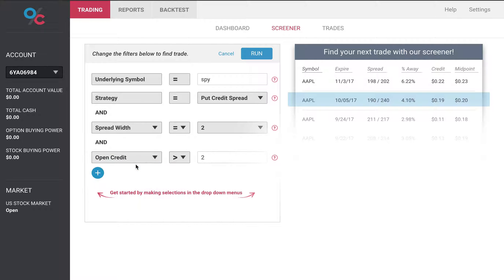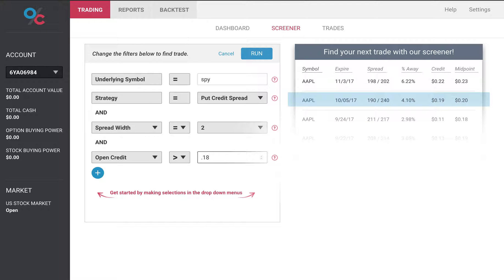Let's look at open credit. Open credit says I want to open a put credit spread that gives me a credit of at least 18 cents. A credit less than that is probably not worth my time or effort or risk.